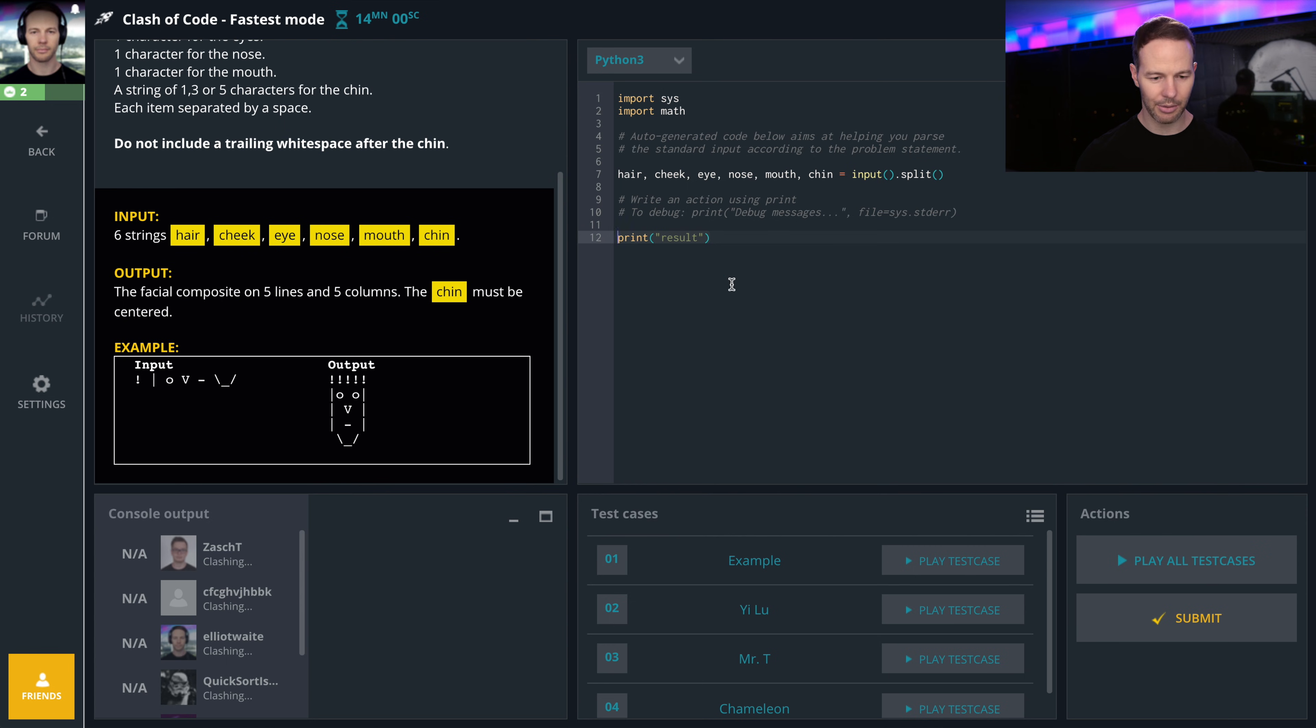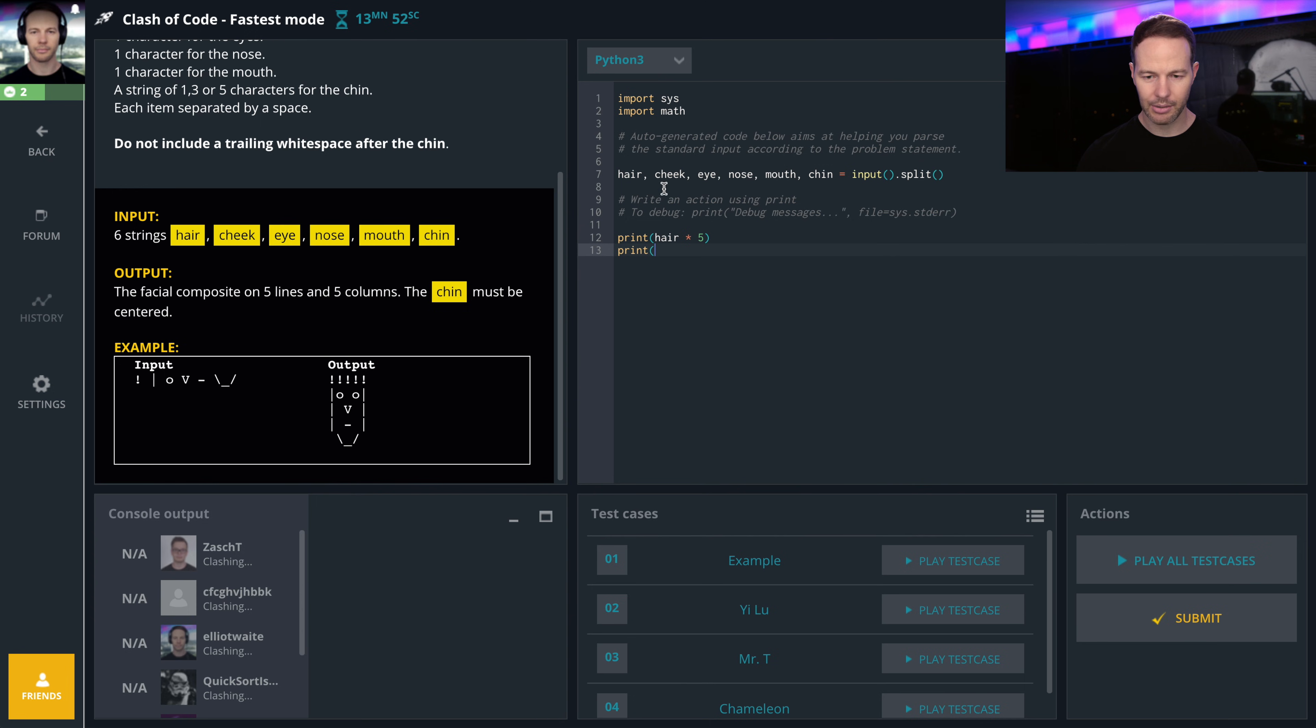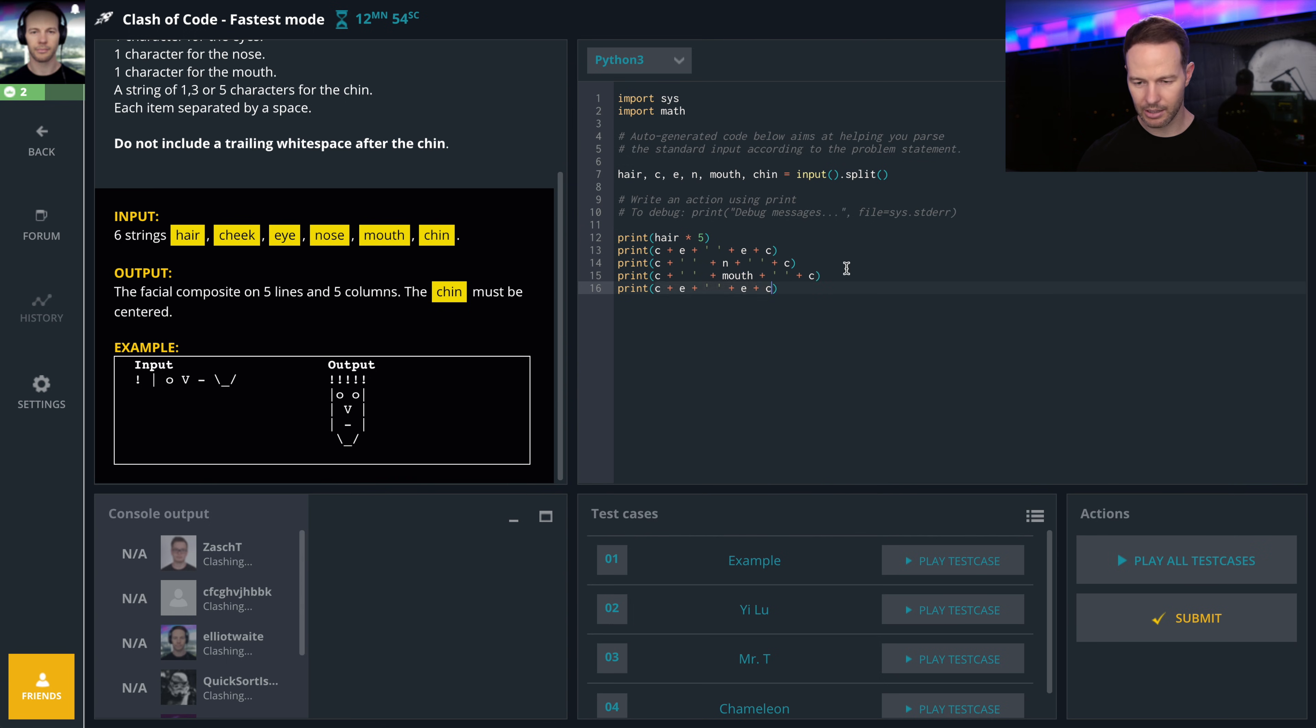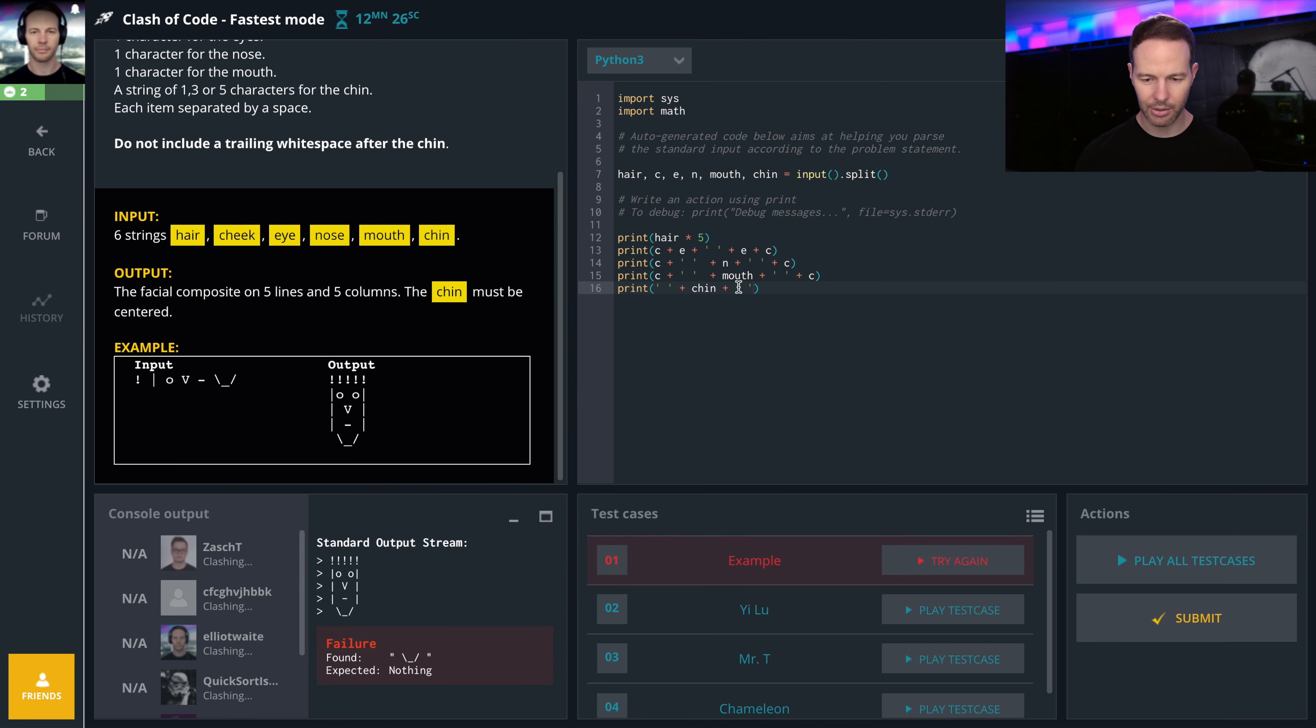So let's go print hair times five. Print, we're gonna call this cheek C, C plus... chin must be centered.